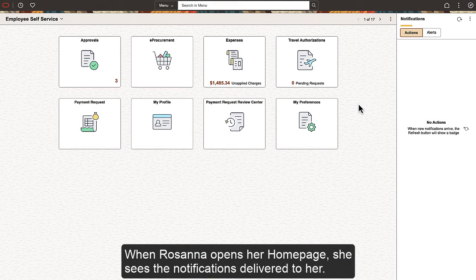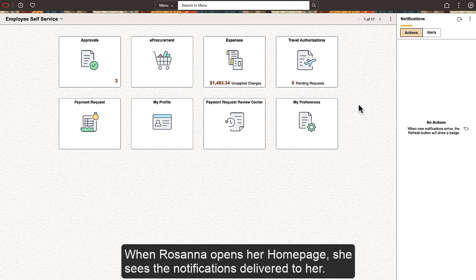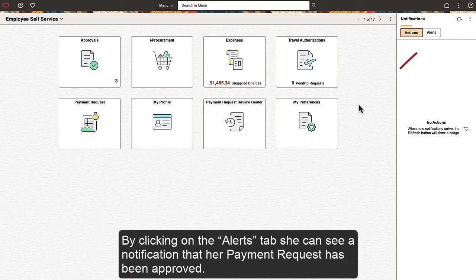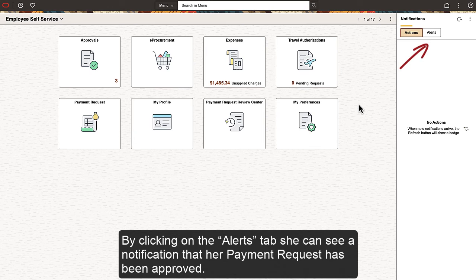When Rosanna opens her home page, she sees the notifications delivered to her. By clicking on the Alerts tab, she can see a notification that her payment request has been approved.